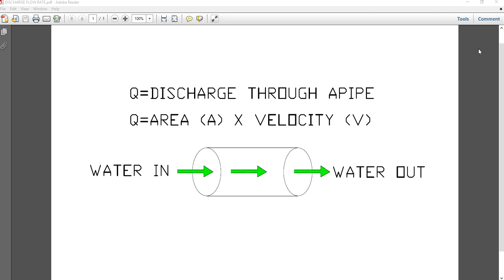Hello friends, welcome to my channel. Today we will be discussing how to calculate discharge or flow rate through a pipe. This discharge is the volumetric rate of water flow which is being transported through any particular cross-section.